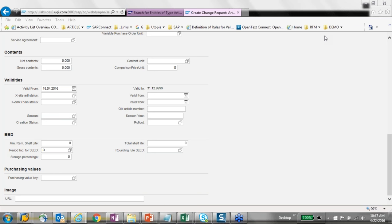Follow-up: are data model AR change requests created on-the-fly in case of mass changes? No — the data model is a one-time activity. Once created, it is active and available. For mass creation, the Excel utility we provide works across all aspects of the data model. All fields of the data model are available in the Excel utility; if you don't like the format, you can customize it and change the underlying web service.